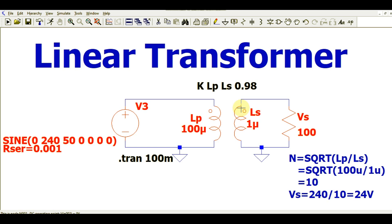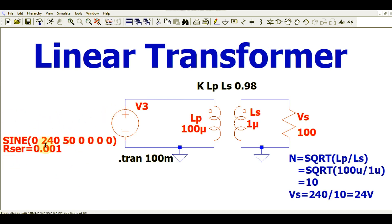That means your output signal will follow your input signal — it could be step-down or step-up. This is one difference from the flyback transformer. Another difference is that the flyback transformer is driven with a high-frequency signal, let's say 68 kHz, whereas in the linear transformer the frequency is 50 Hz.